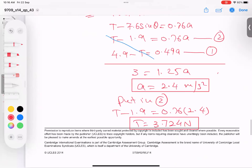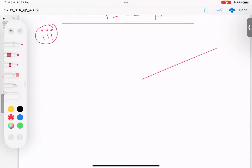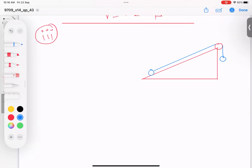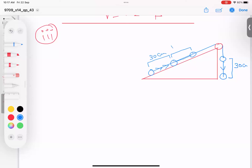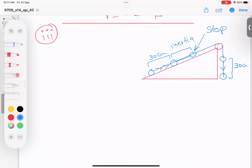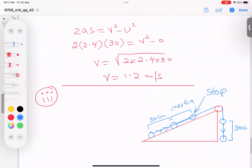Drawing a diagram: Q falls 30 cm, P moves up 30 cm. Then Q stops but P continues up slightly due to inertia and then stops. The total distance is 30 cm plus this extra inertia distance. The key question is: what is the speed of P when Q hits the ground?